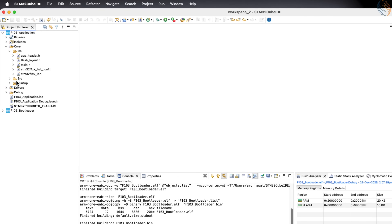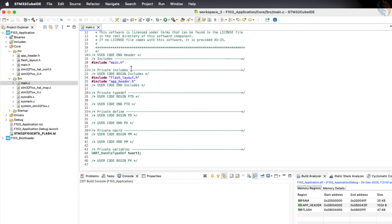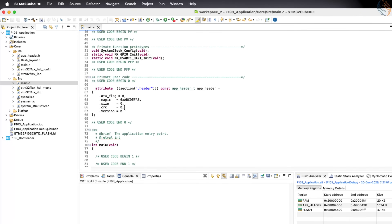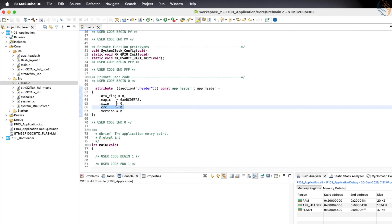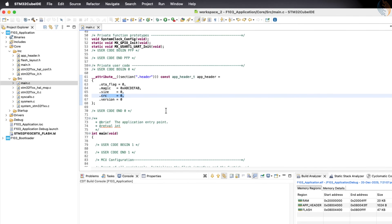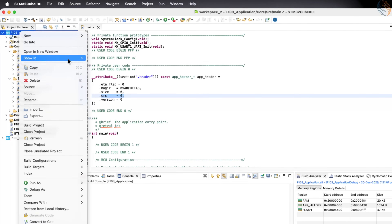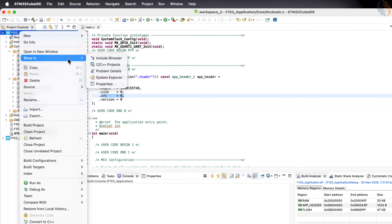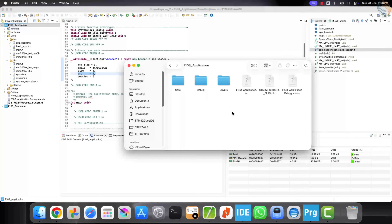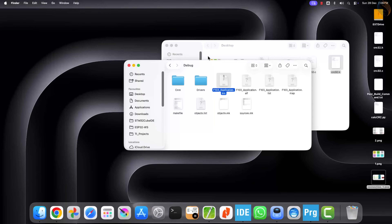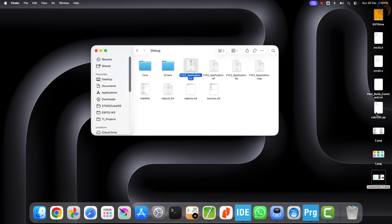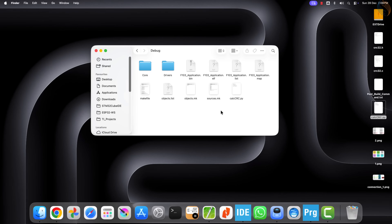Inside the application main file, we have already created a dedicated section for the application header structure. Inside this structure, we will store important information such as the application size and the CRC value. But before we can store these values, we first need to calculate both the size and the CRC of the application. For this, I am going to use a Python script which will calculate and output both of these parameters. Let's first copy this script into the project folder. This script requires a binary file as input, and for this project we already have the application binary file available.